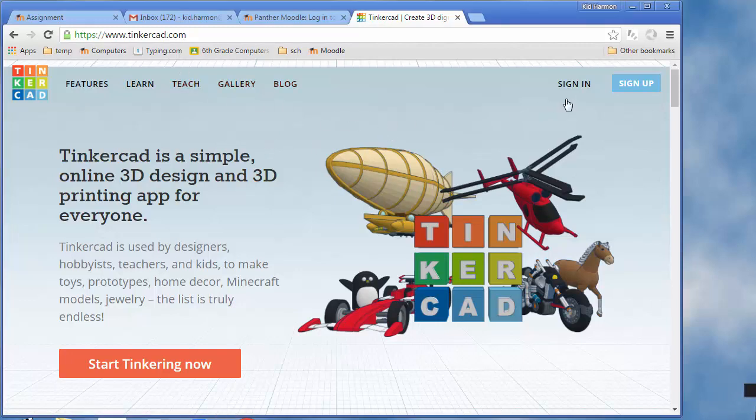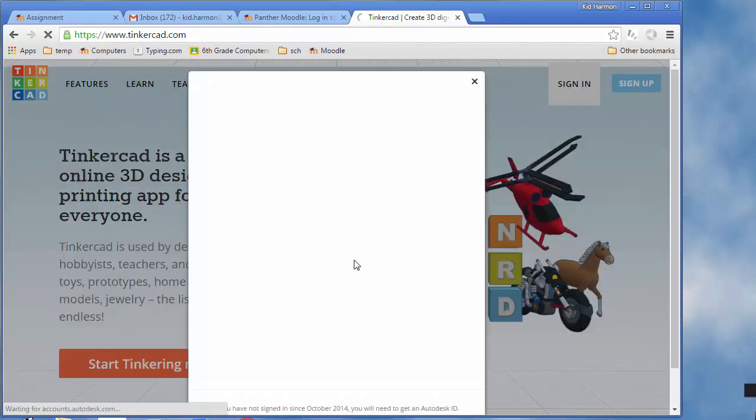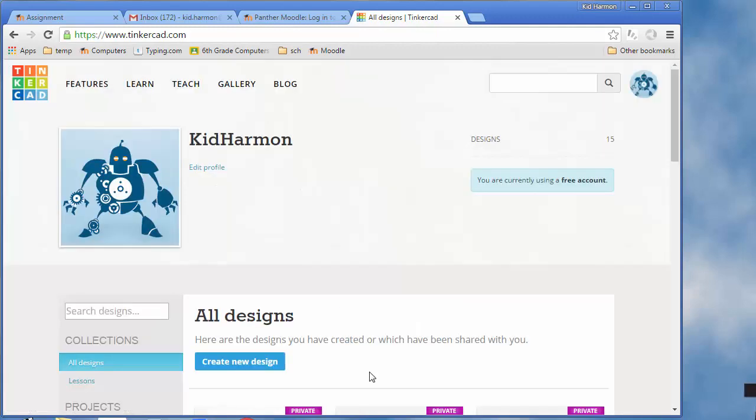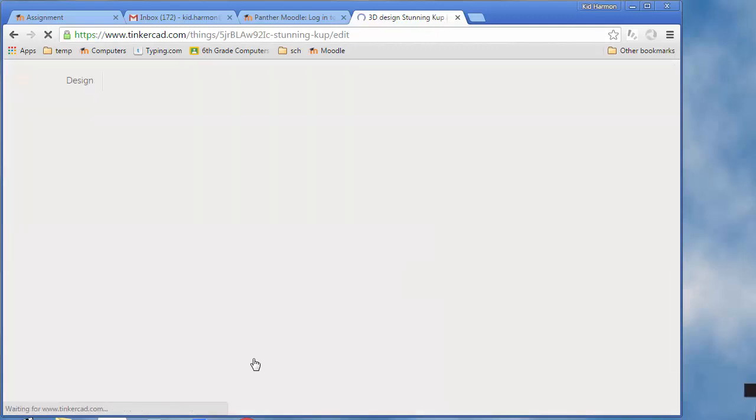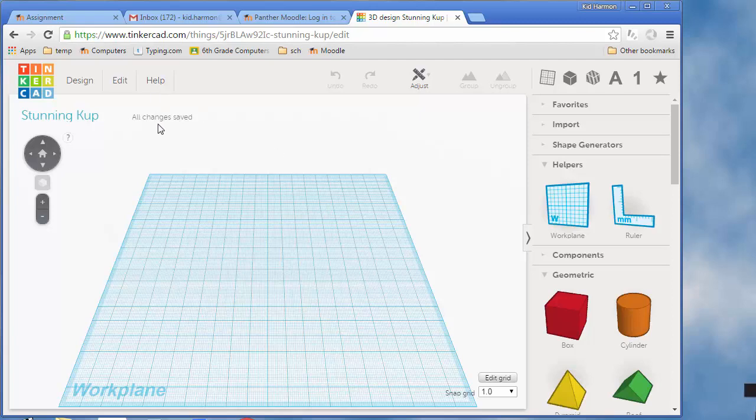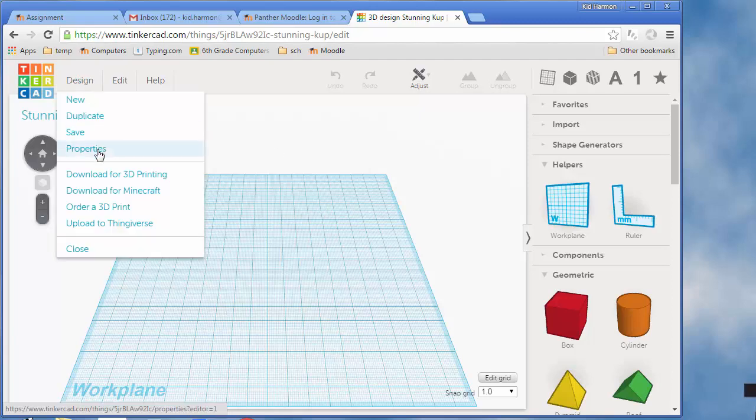Alright, today we're going to make a two-color keychain. First thing I need you to do is sign into Tinkercad and create a new design. Make sure you wait for all changes saved so you don't lose your work.